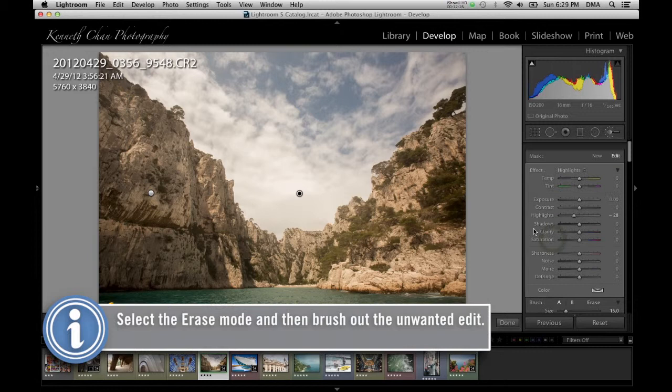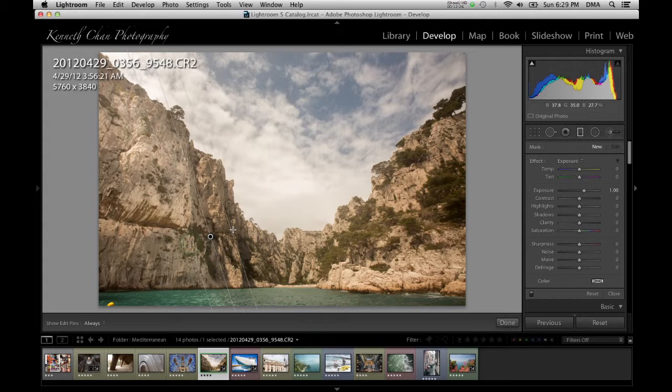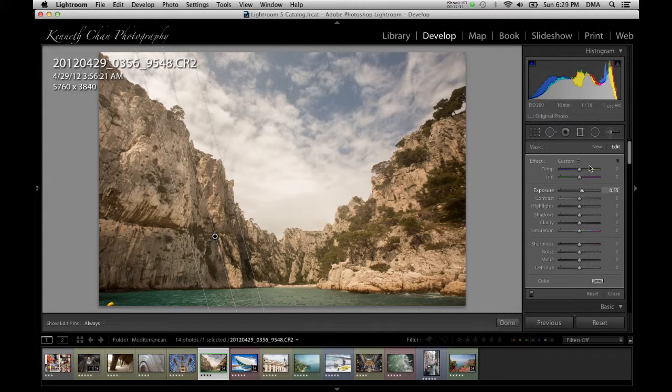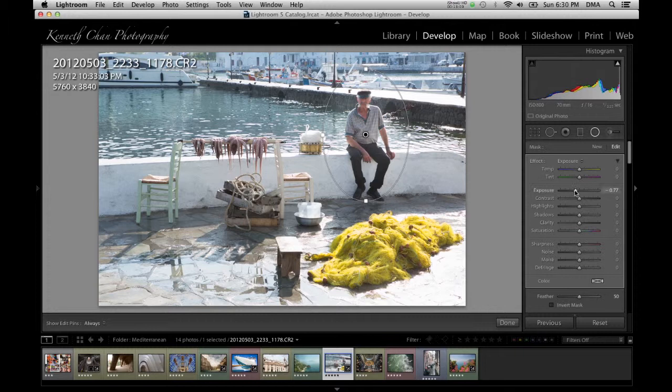Now that you have the hang of the adjustment brush, you can see that the graduated filter and the radial filter are mostly just specialized versions of it. The graduated filter is great for adding a whole line or sheet of an adjustment, such as deepening the color of the sky without affecting the rest of the image. The radial filter can quickly generate a circular or elliptical effect, which is useful for creating a spotlight effect.